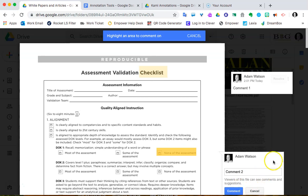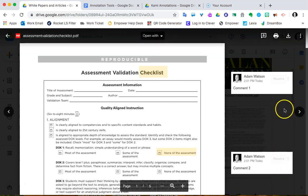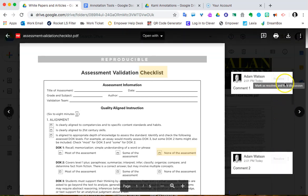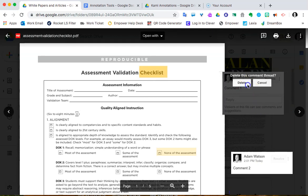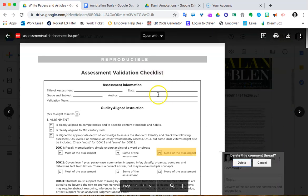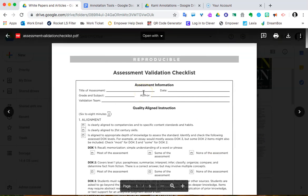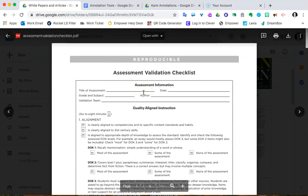With the same ability to resolve comments, I can also delete them if necessary. And again, if anyone has rights to this particular file, this particular PDF, they're going to be able to see those comments as well. So that's one that's just built in — I want to make sure you're aware of it in Google Drive. The second one I want to talk about more in this video is Kami, a free tool that you can add as an extension.